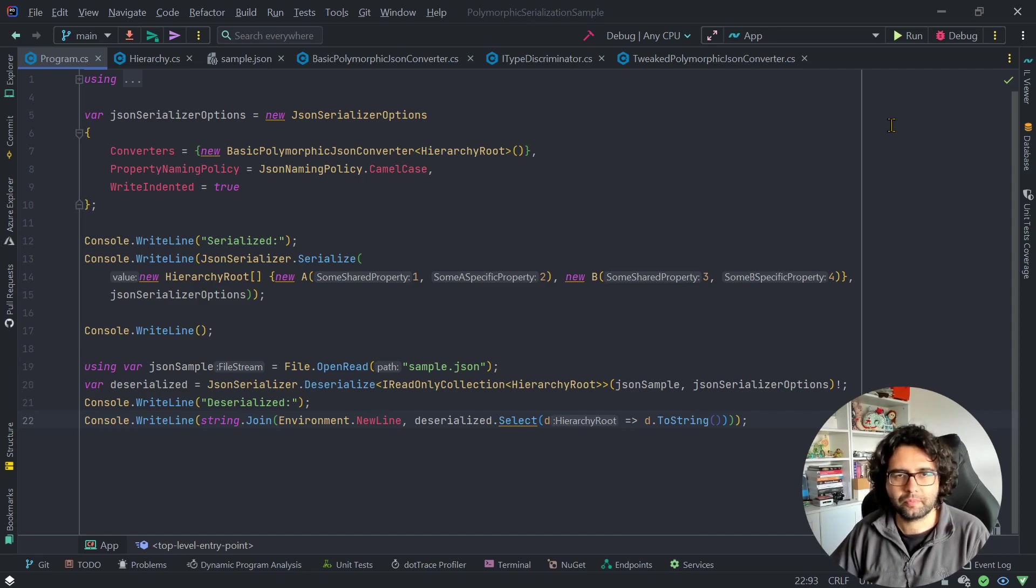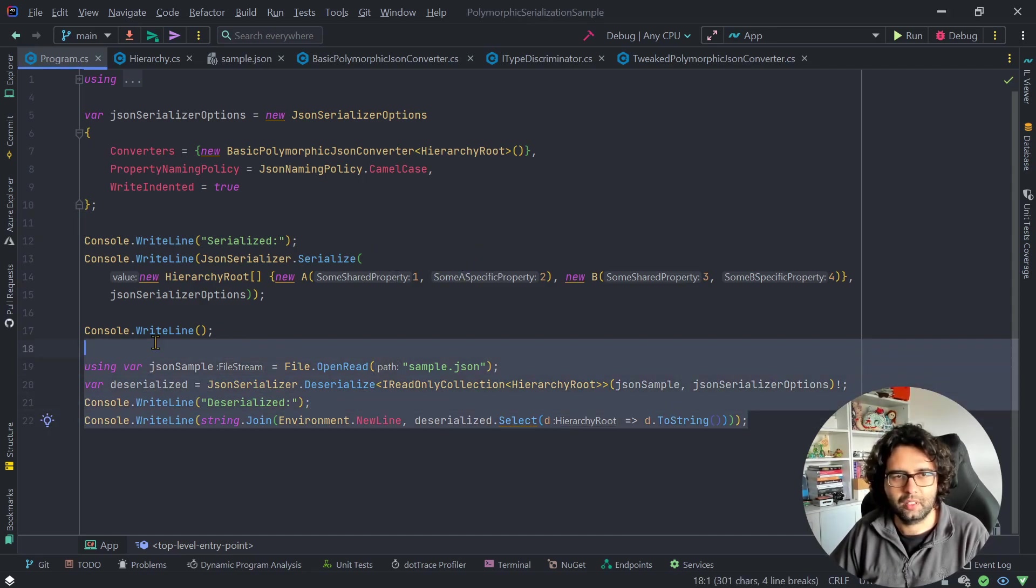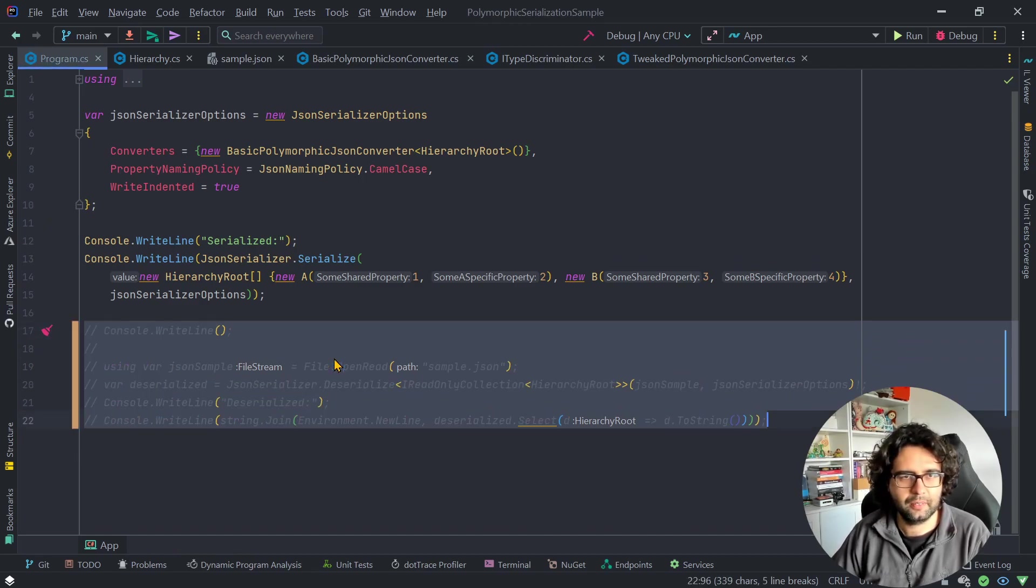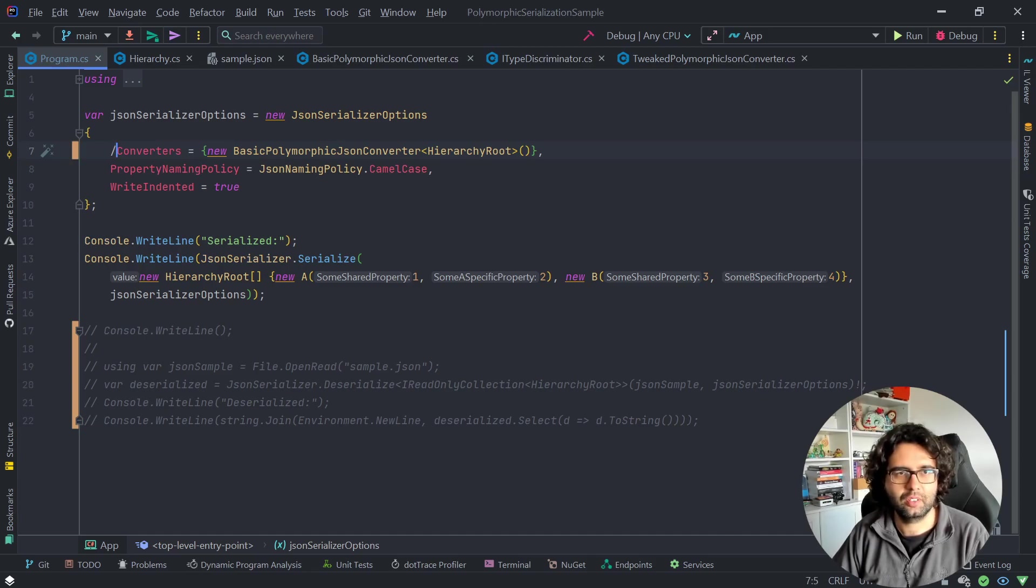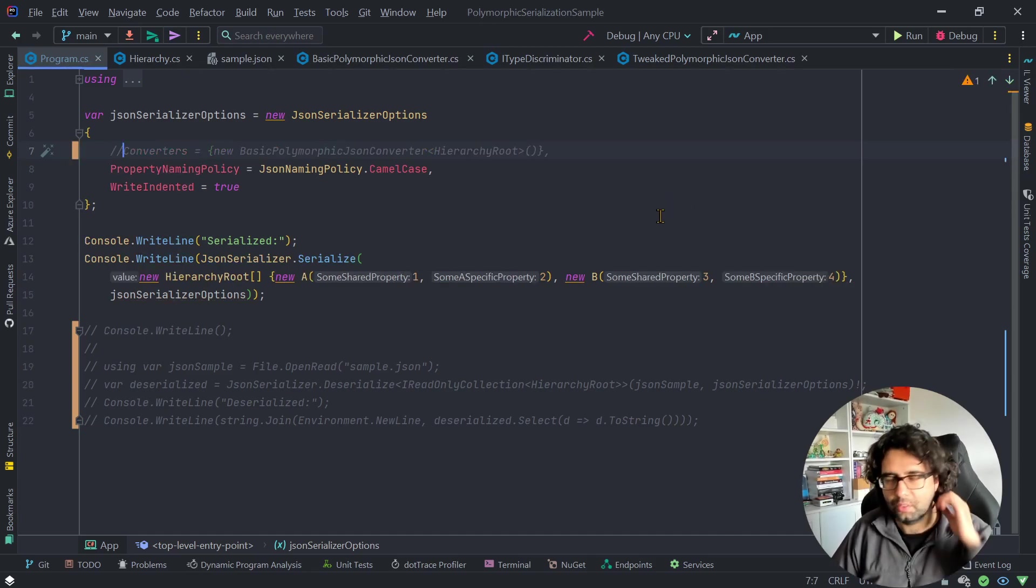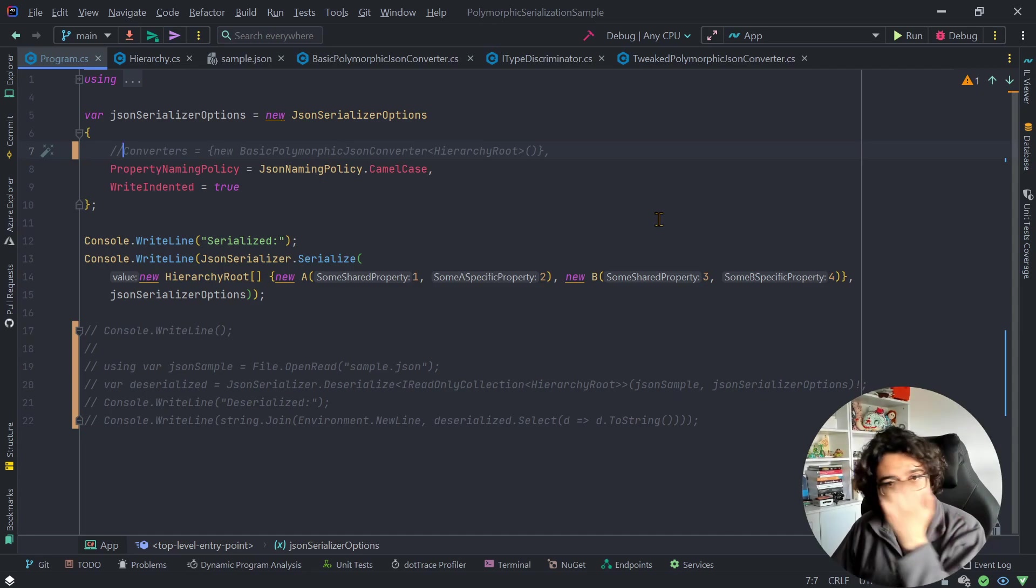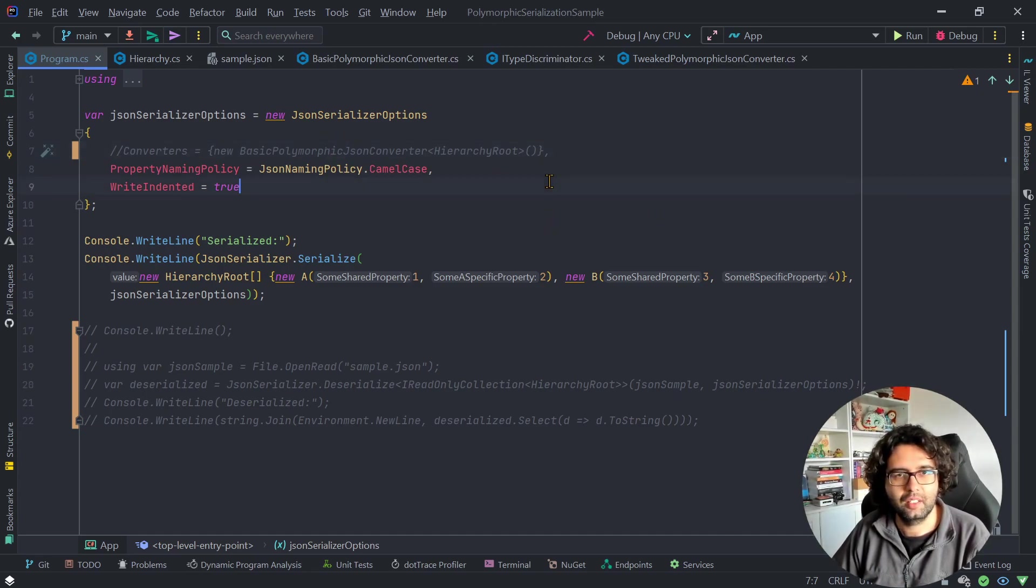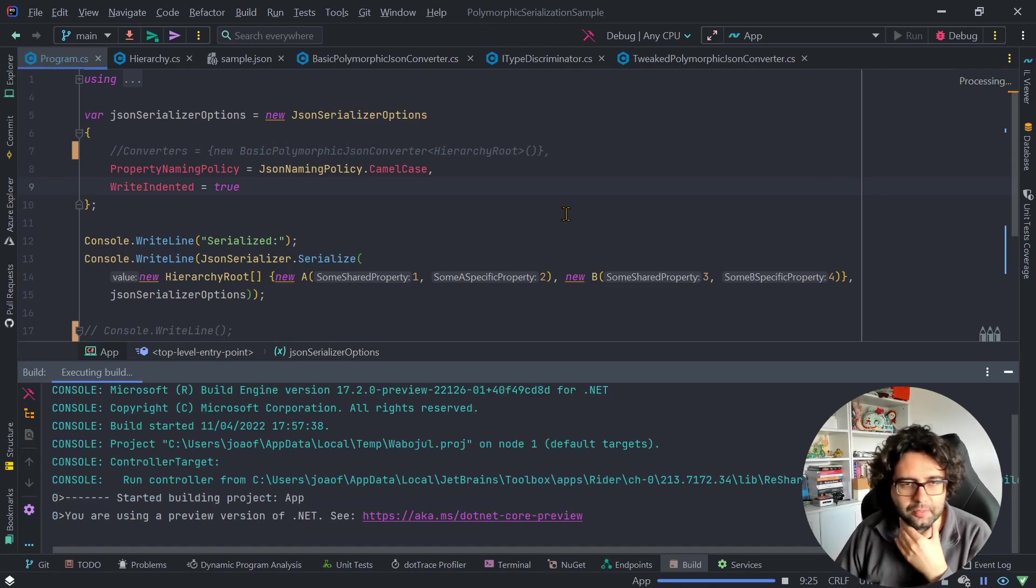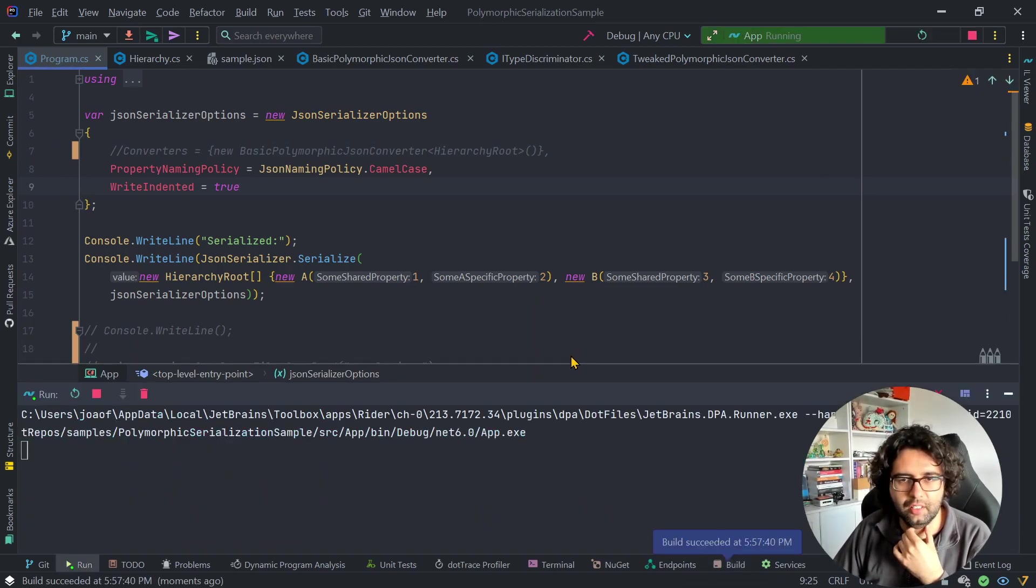So let's start with serialization, and I'll comment the code about the deserialization part, because that's an interesting thing. We use converters to implement this. But as you're seeing, I'm commenting the converter part just to show you if we serialize this hierarchy.